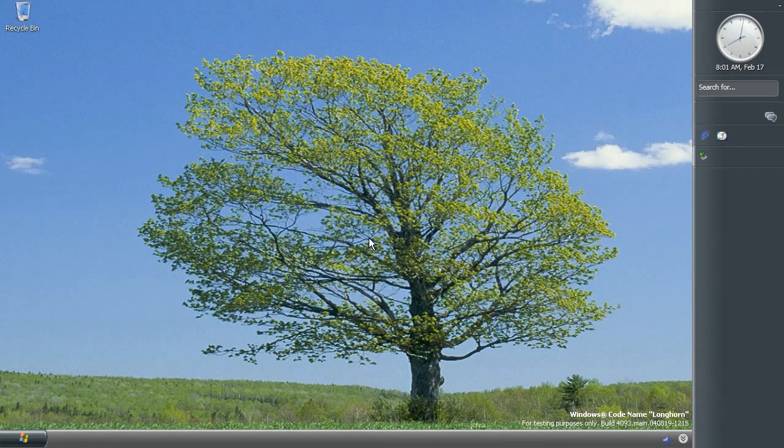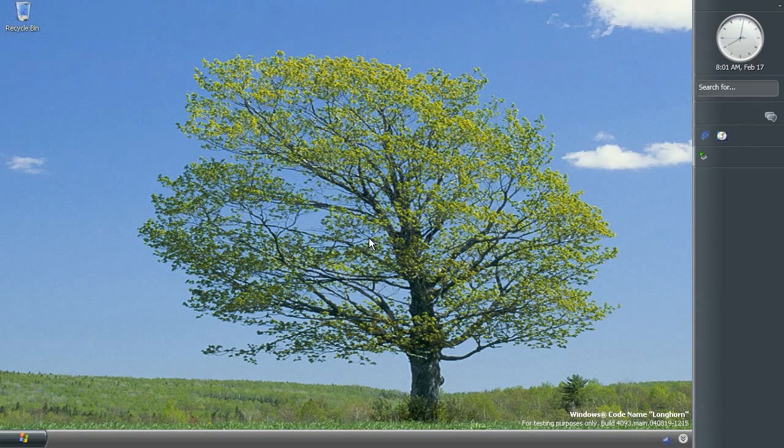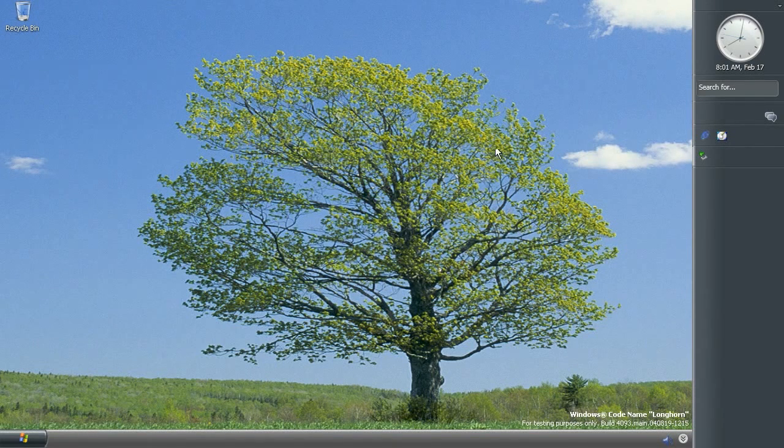So let's get started, let's take a look at first of all the explorer and desktop changes. So I've already mentioned the new wallpaper, here it is, it doesn't have a name, it's just called Bliss.